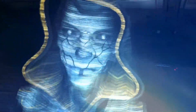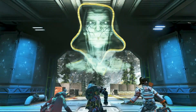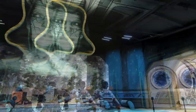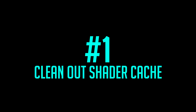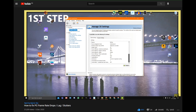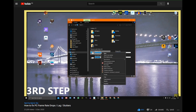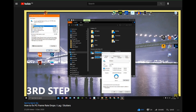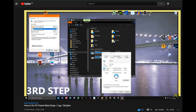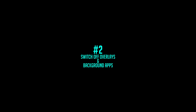First we'll go over the best Windows 10 PC settings step by step. Step number one: clean out your shader cache. I cannot stress enough how important this is — it should always be the very first thing that you do. There's a link in the description for a video that shows you exactly how to do that.